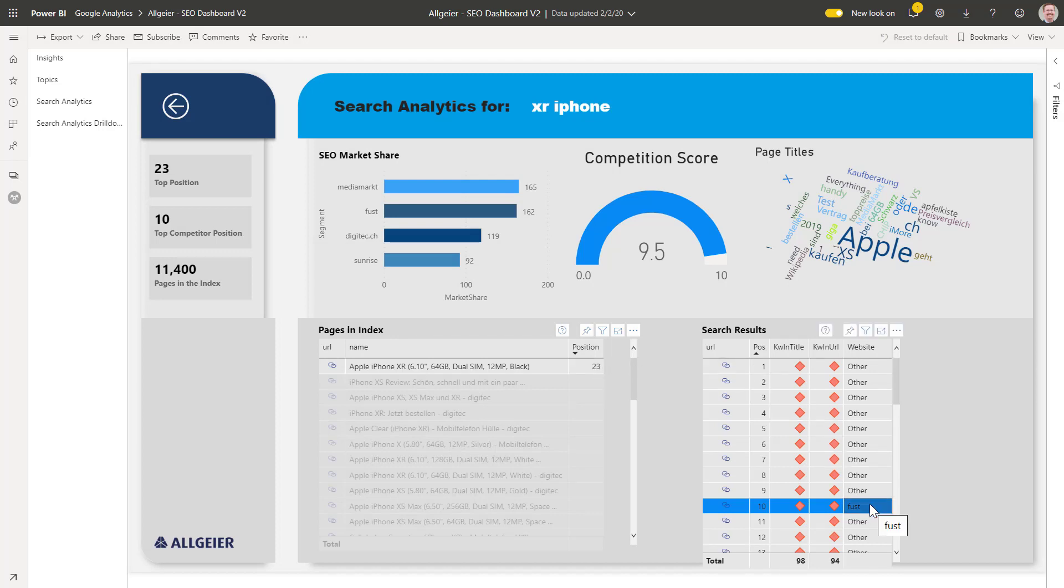Our strongest competitor, Fust, managed to land a page 1 position. That's the kind of exposure we'd like to have too.